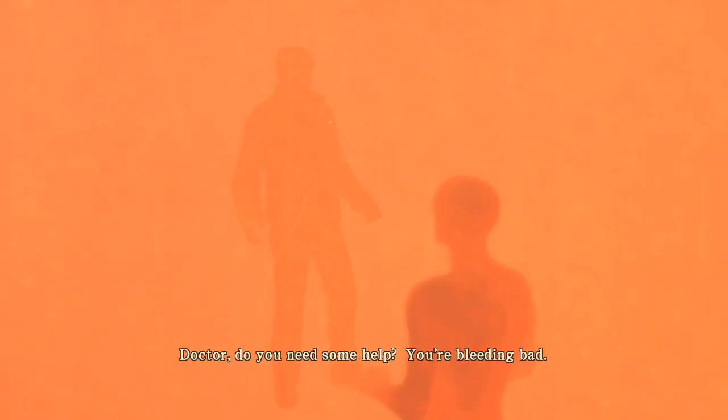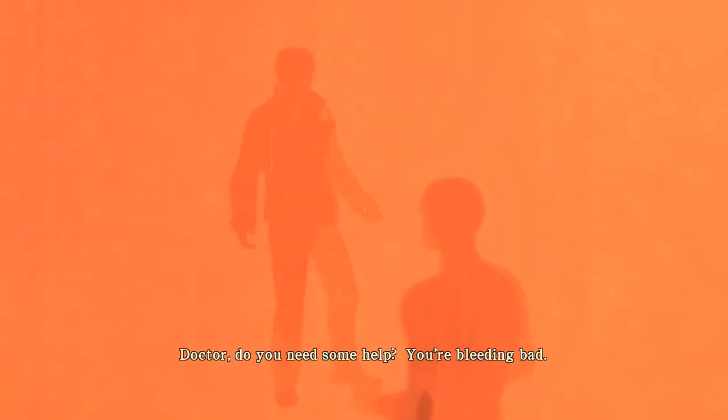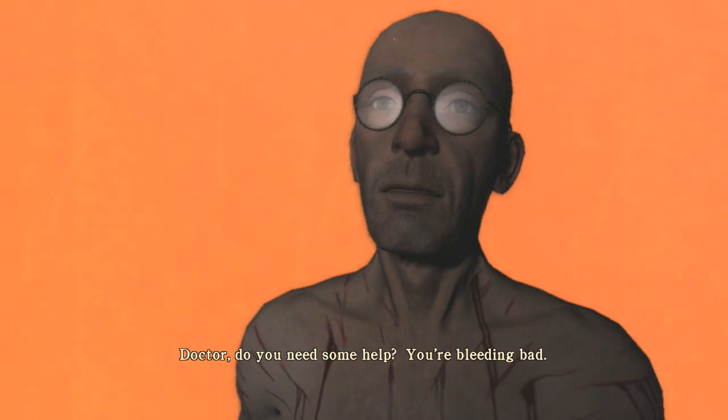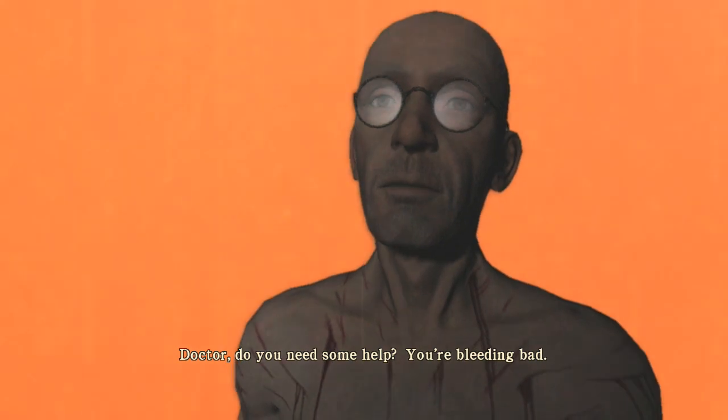Doctor, do you need some help? You're bleeding bad. Don't you touch me. I bleed out the sin but it grows back. Every day.